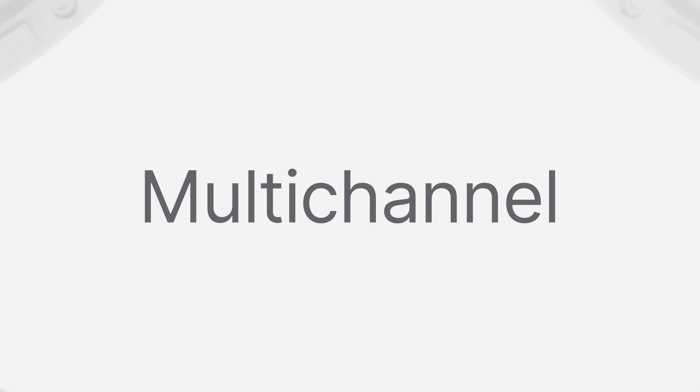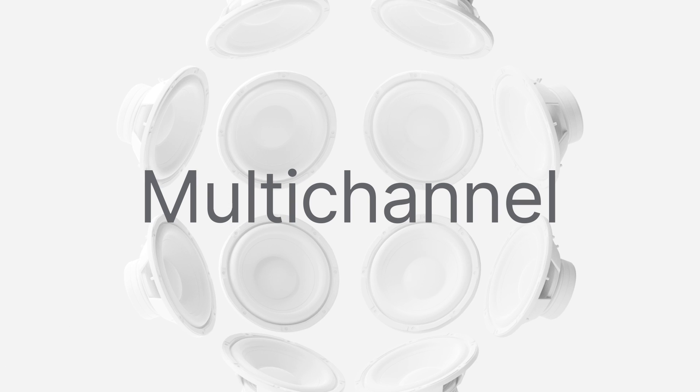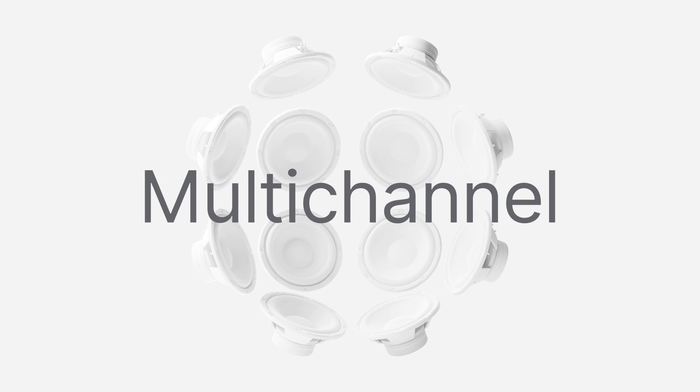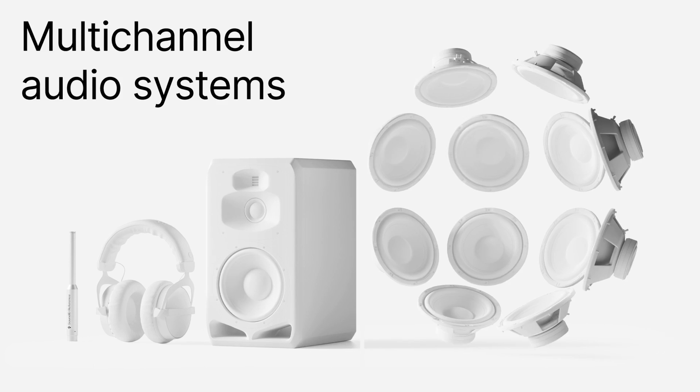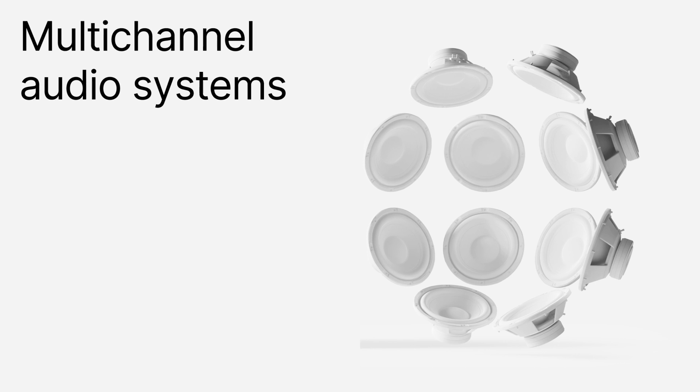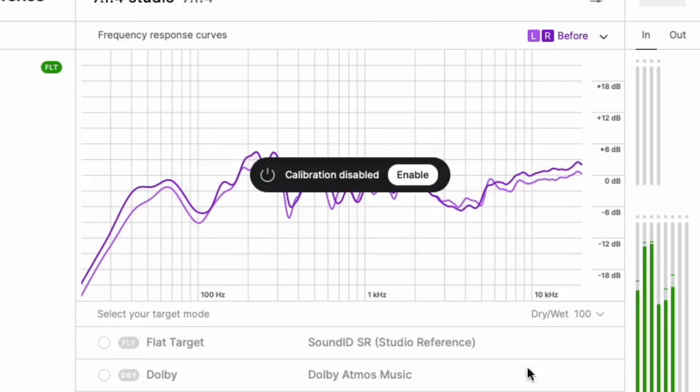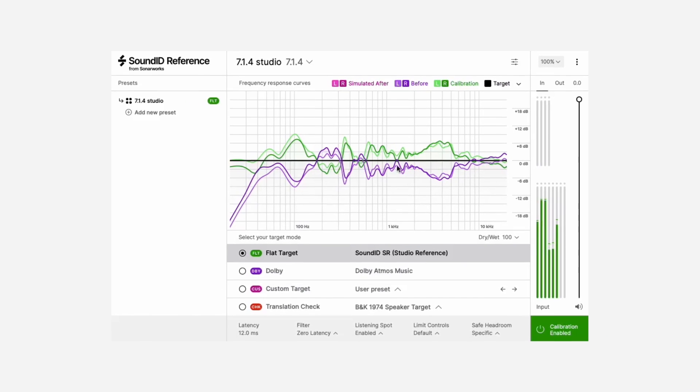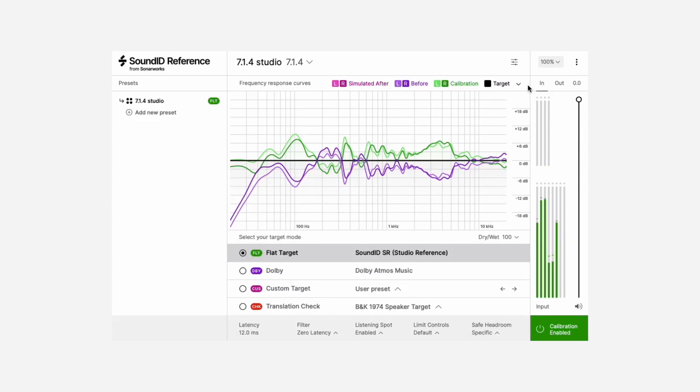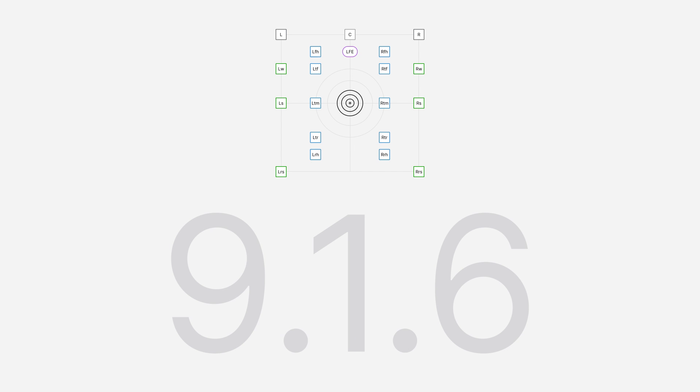Now, with the new SoundID Reference for multi-channel software, we're moving into multi-channel audio systems as well, which means that you'll be able to hear perfectly accurate sound on surround sound systems, starting from 2.0 up to 9.16.